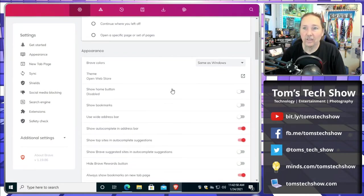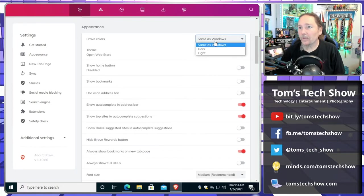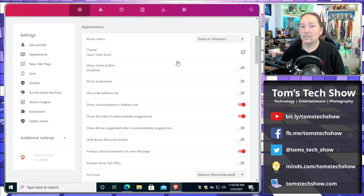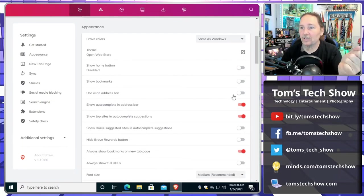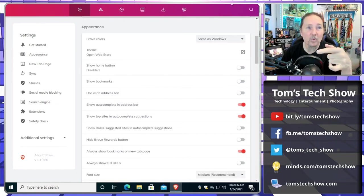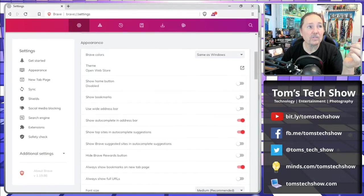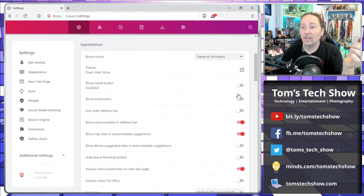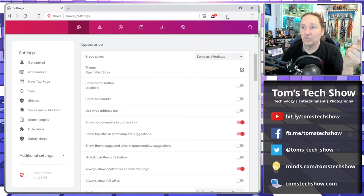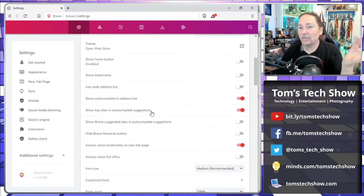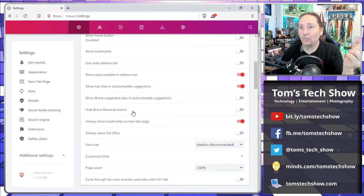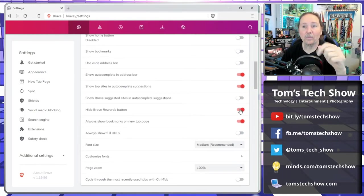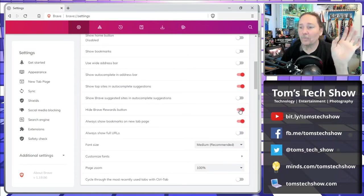Here we get down to the appearance stuff. The brave colors, same as windows or dark and light. Show bookmarks, use wide address bar, that just takes the address bar that's on the top and makes it a little wider all the way across. But narrow is fine because up in the top corner I'm going to be adding some add-ins. Show autocomplete, that is fine. Show top sites on autocomplete, I guess that's fine. Show brave suggestions. Hide brave rewards button, so I'm going to do that. So that takes that little button that's up there, you can see it come on and off. We don't need the brave rewards button.